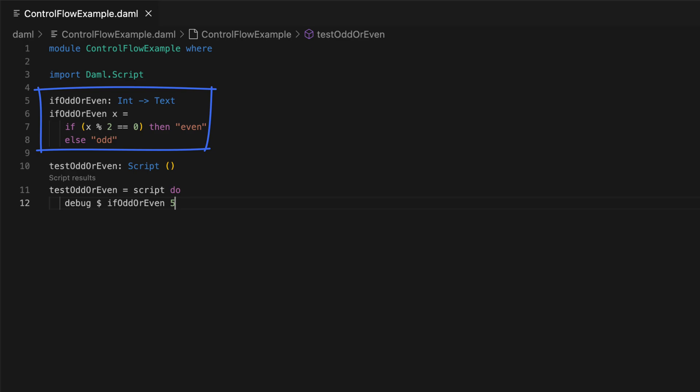Here in the example we have a function if-odd or even that uses an if statement to print even or odd for a given number. The signature says that it takes one int argument and returns text. If x modulo 2 is 0, then it returns even or else it returns odd.